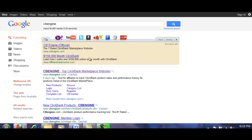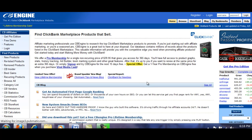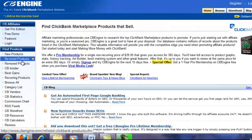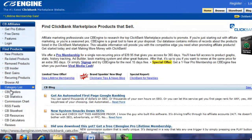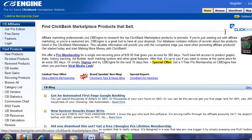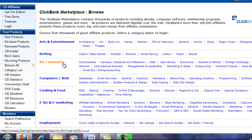If you come to CBengine.com, they will give us extra statistics and there is a graph in here that I will show you in a moment that is also very helpful. You can look at new products and browse down through here — there are different statistics you can look at.